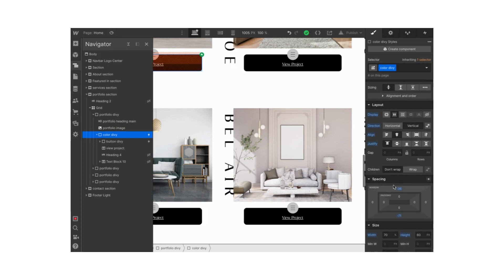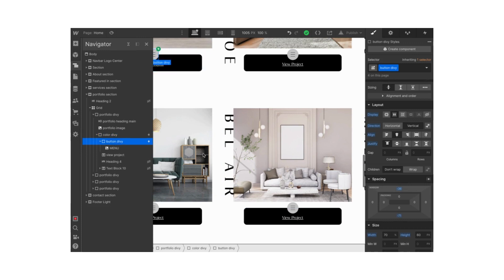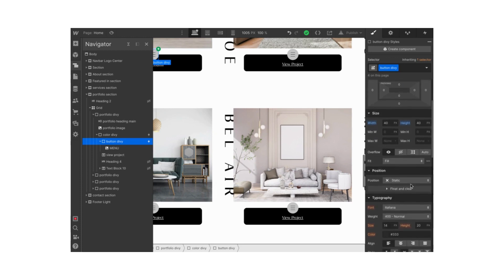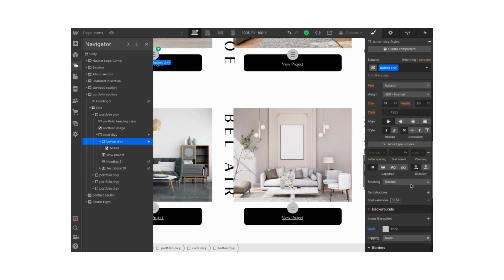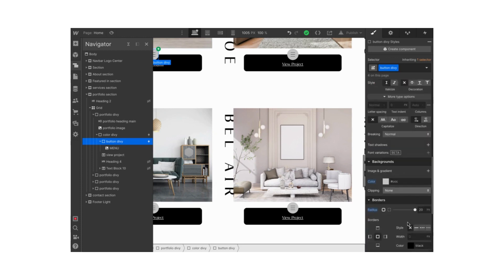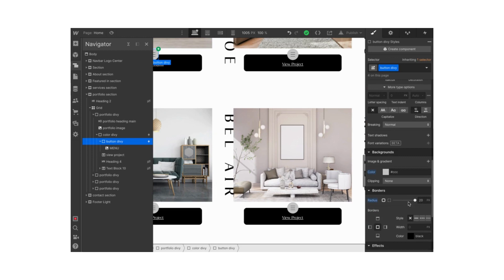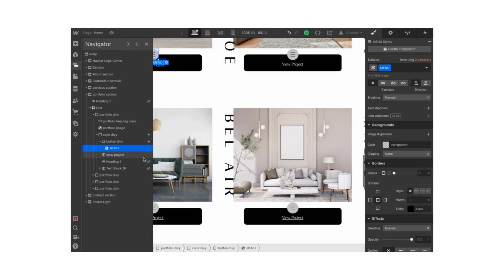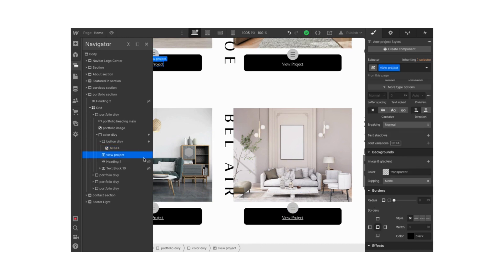Inside this color div block I have a button div block. This is pretty much a square, 40 by 40 pixels, with rounded borders at 20 pixels. Inside I placed this little transparent image of a menu icon that I got on Canva, so you are free to do that as well.